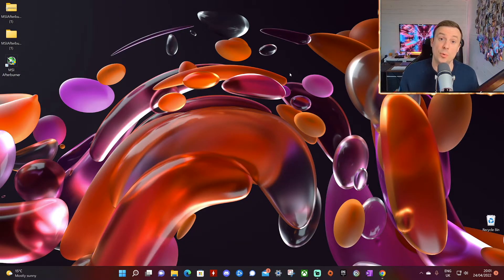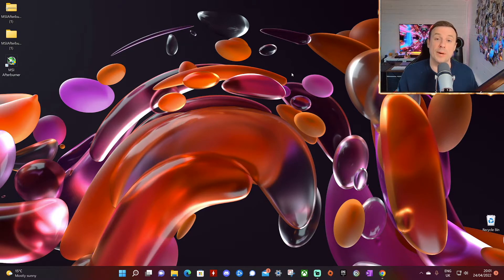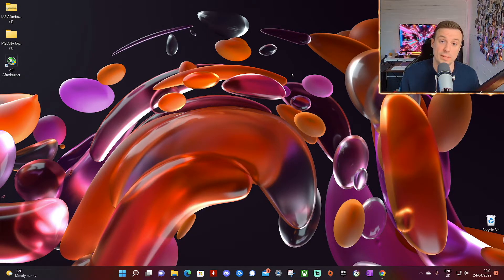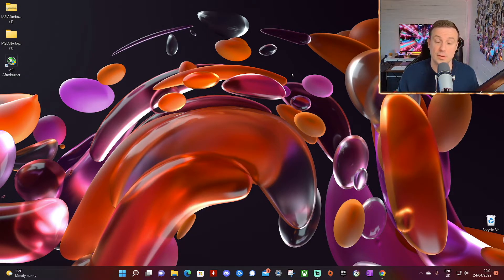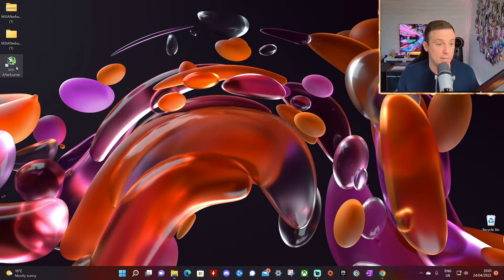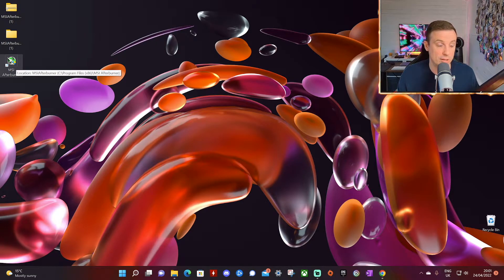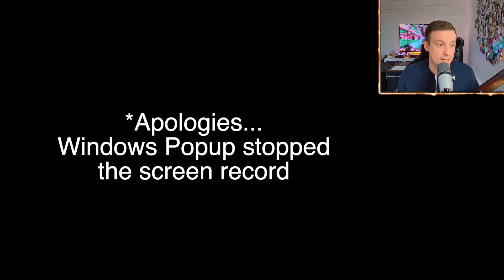Right to run this you need to run MSI Afterburner. That will automatically run the Rivatuner Statistics application. So if we double click on MSI Afterburner as you see here the shortcut has appeared on our desktop. Click yes.